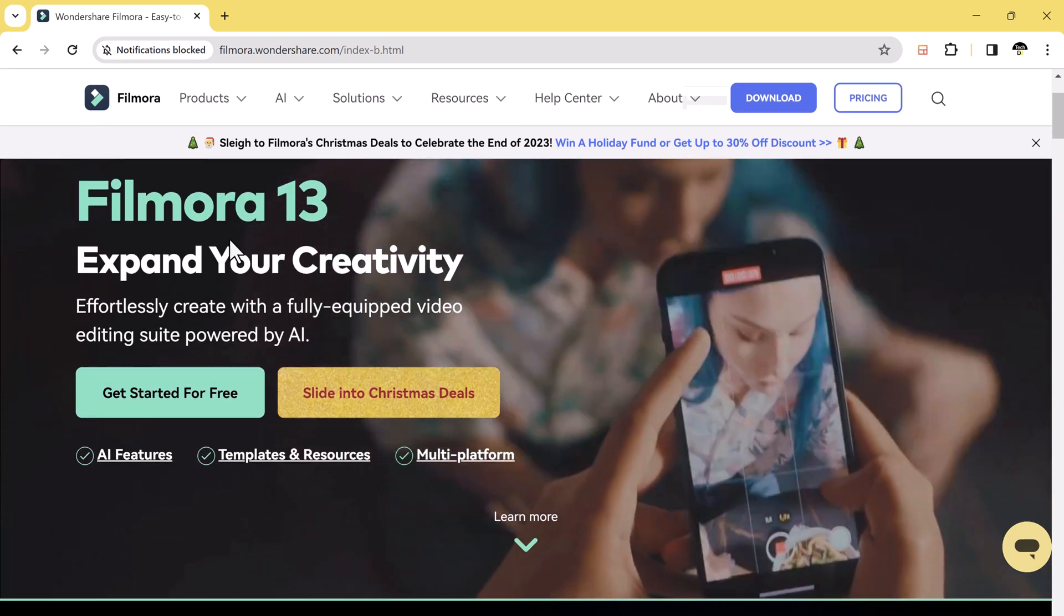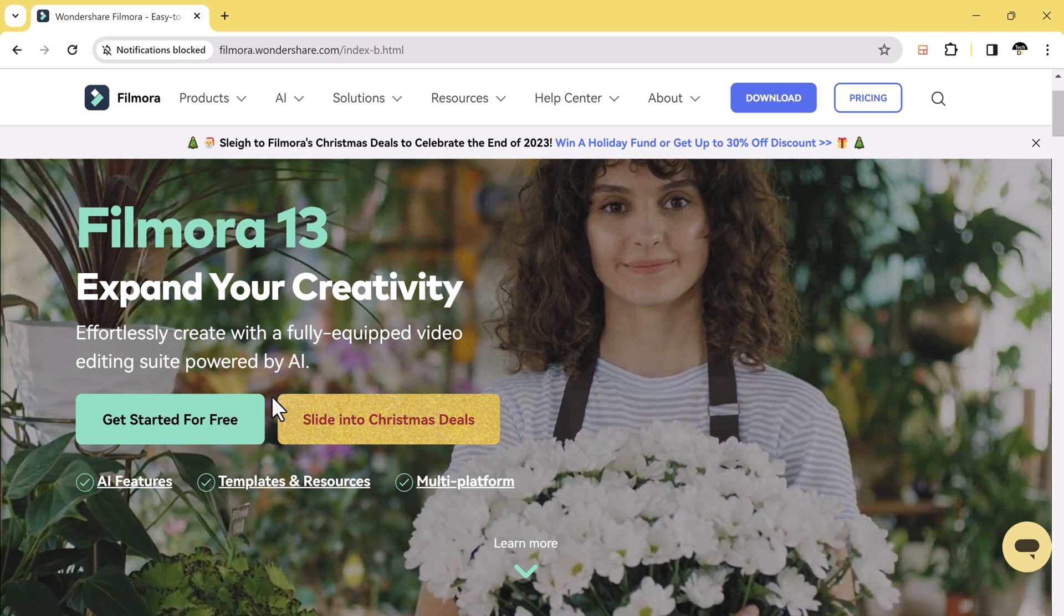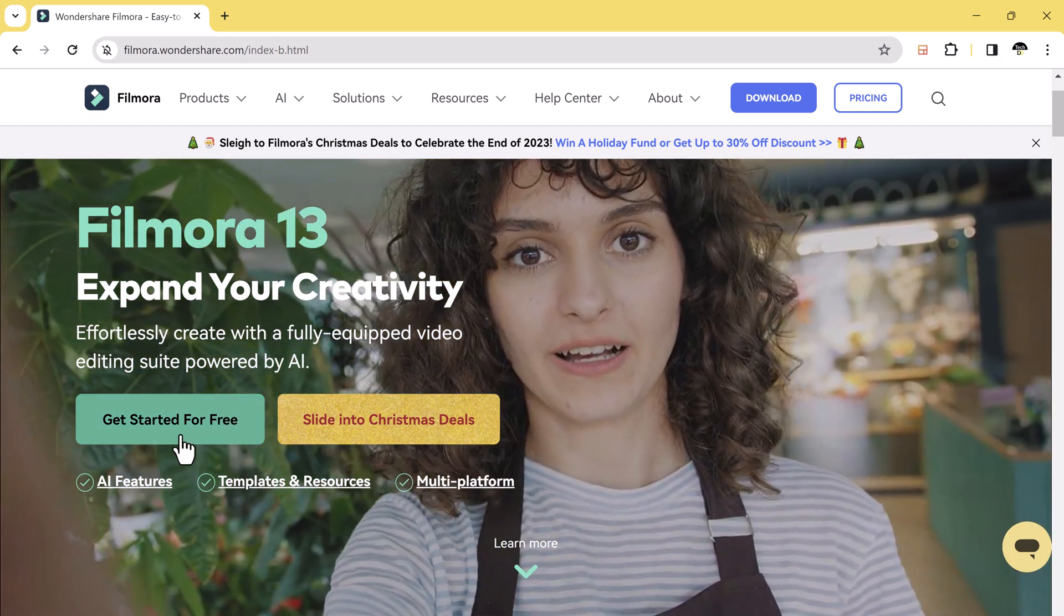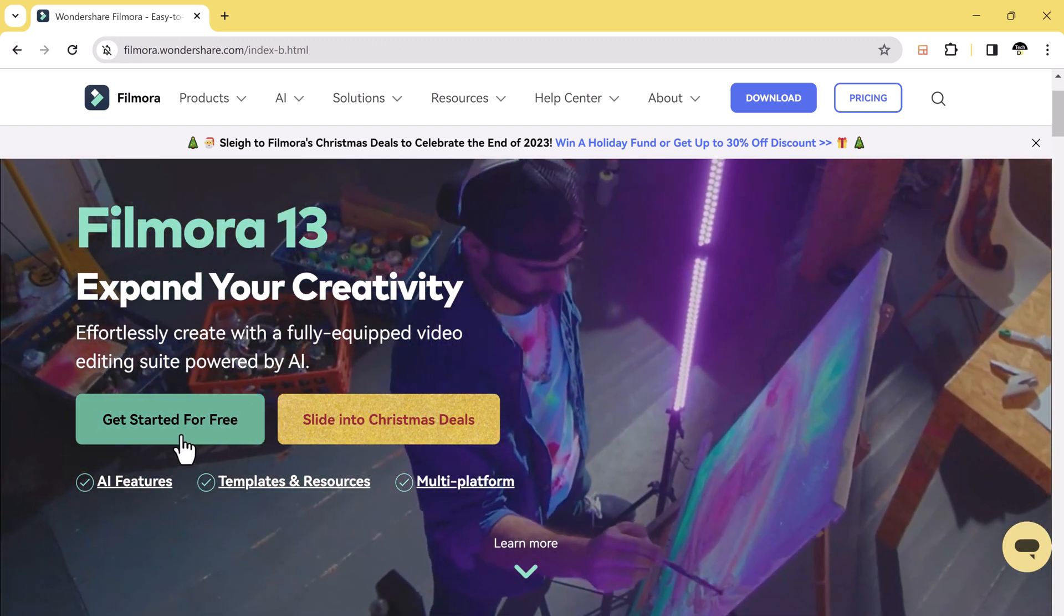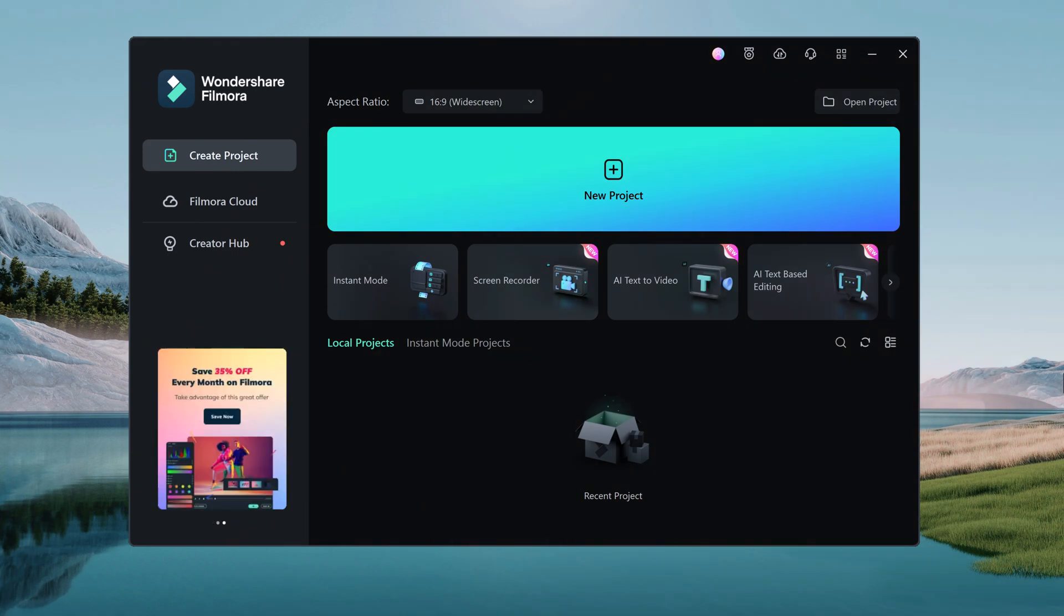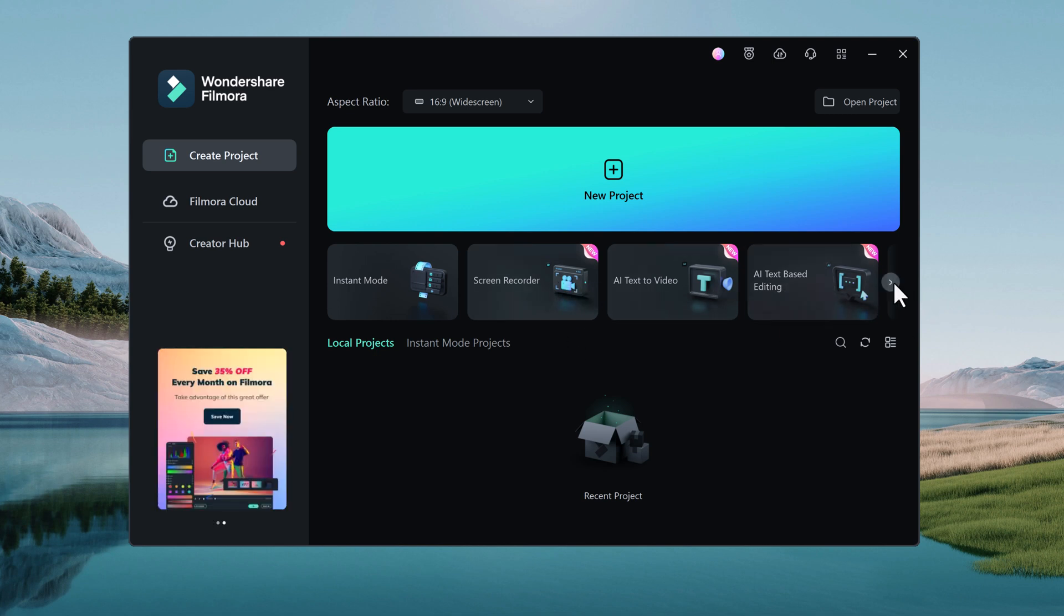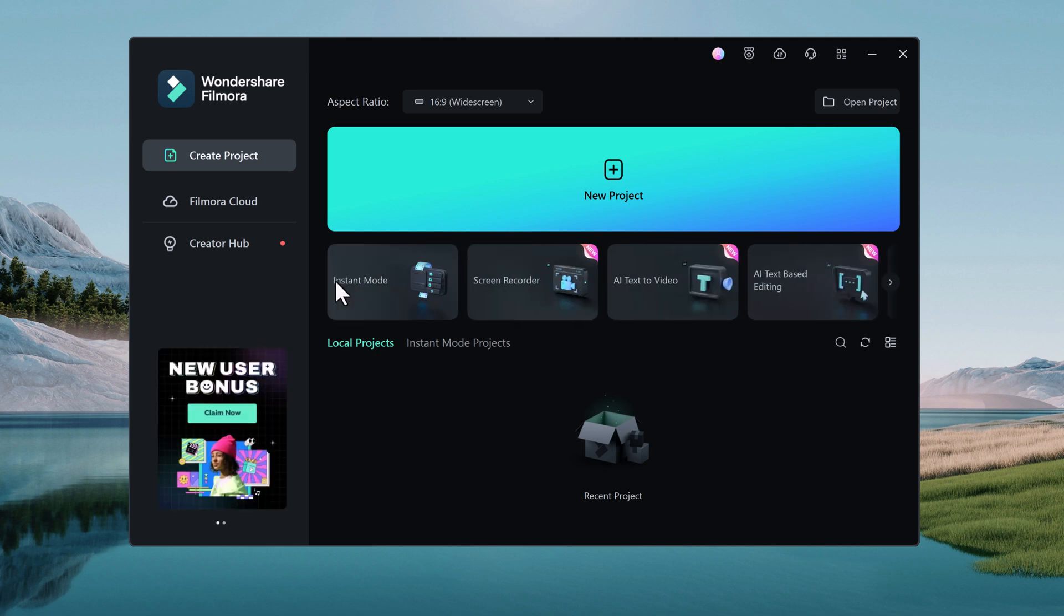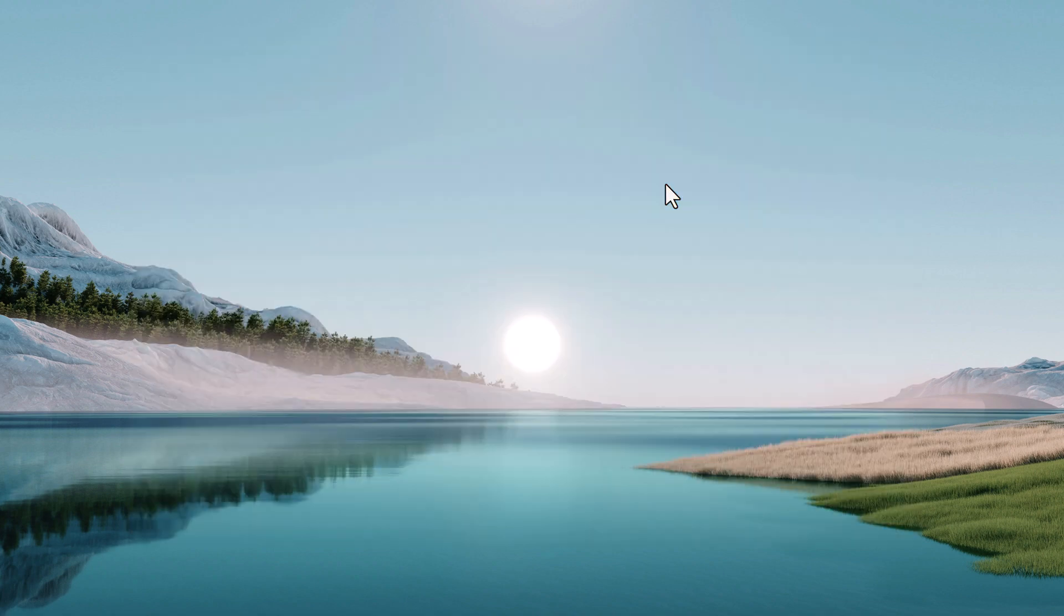The download link of this software is available in the video description after installation. Filmora 13 is a video editing software that has many new features including AI Music Generator, AI Copilot, AI Text Video, AI Text Base Editing, and AI Thumbnail Creator. These features make video editing faster and easier than ever before.